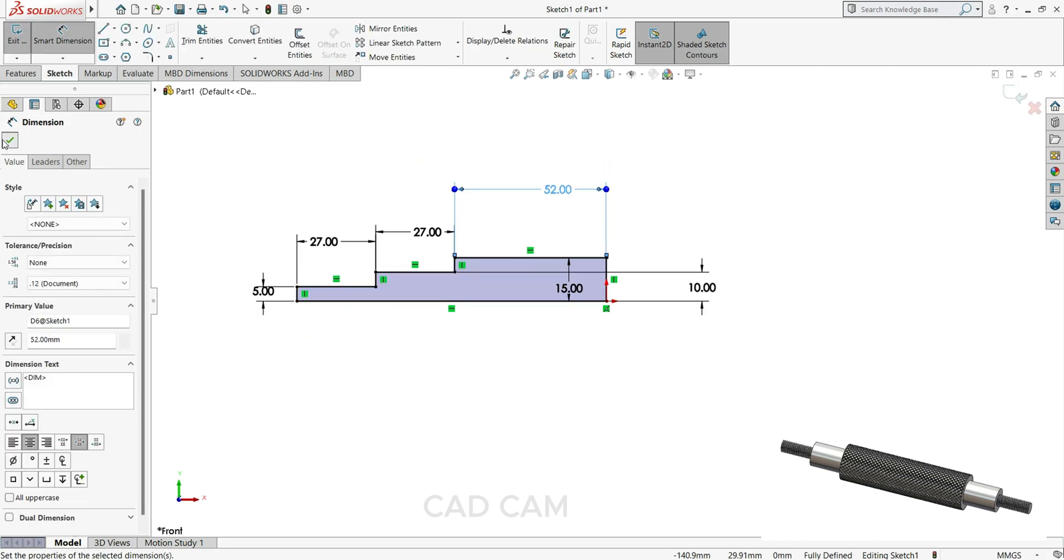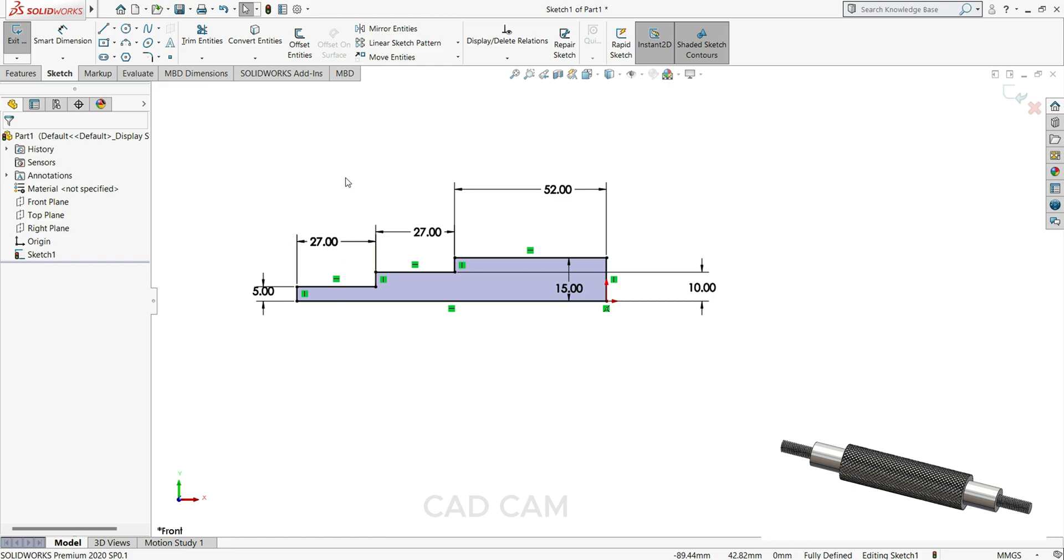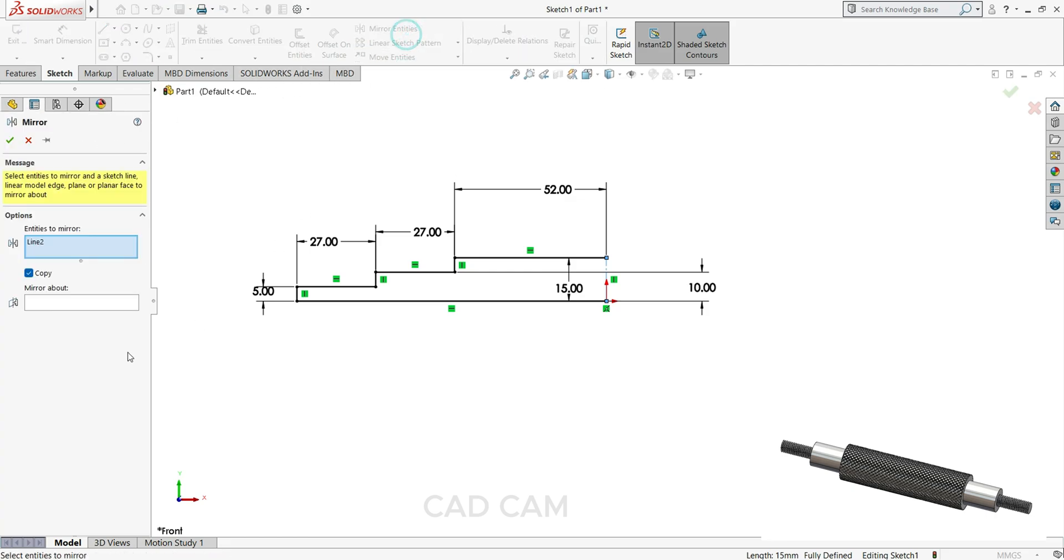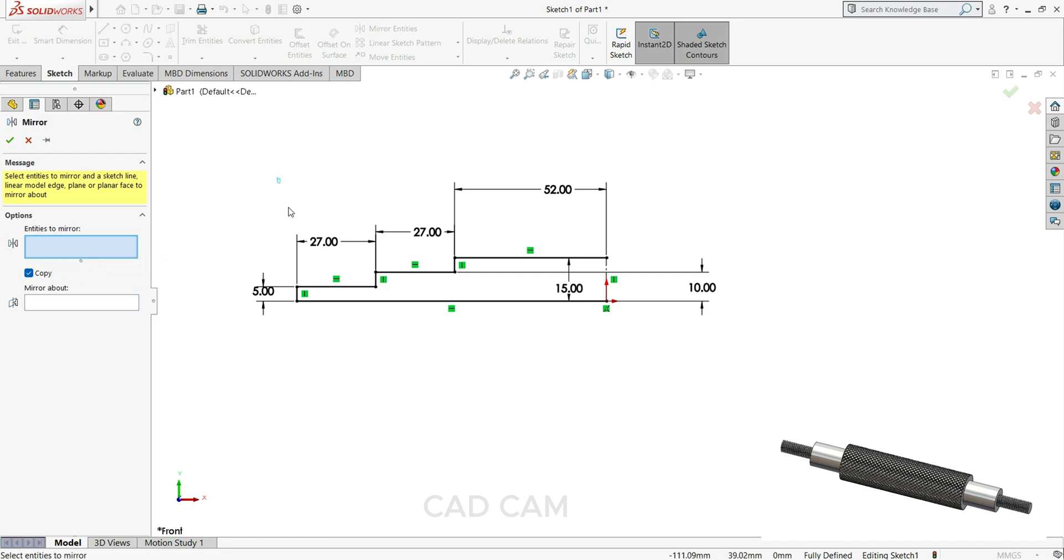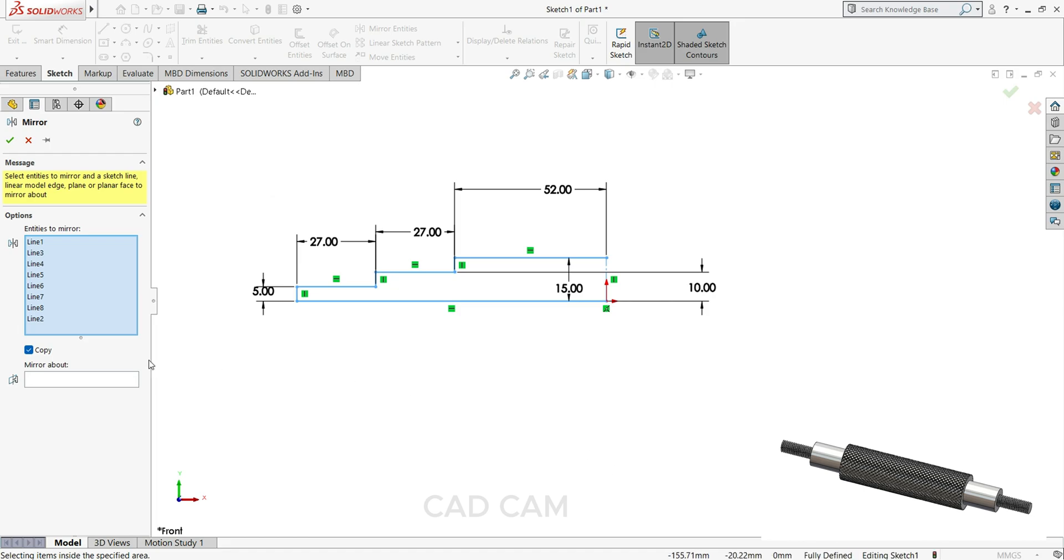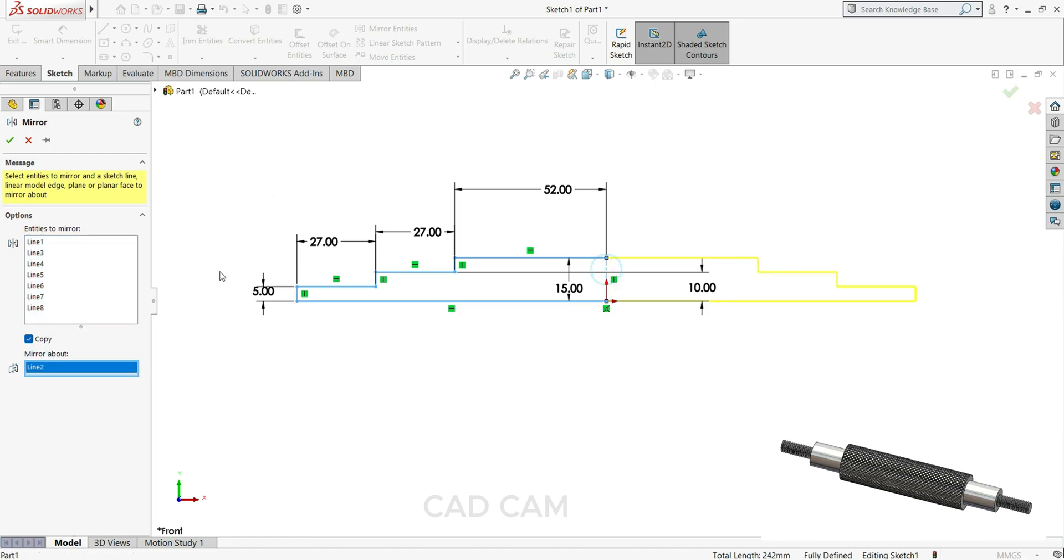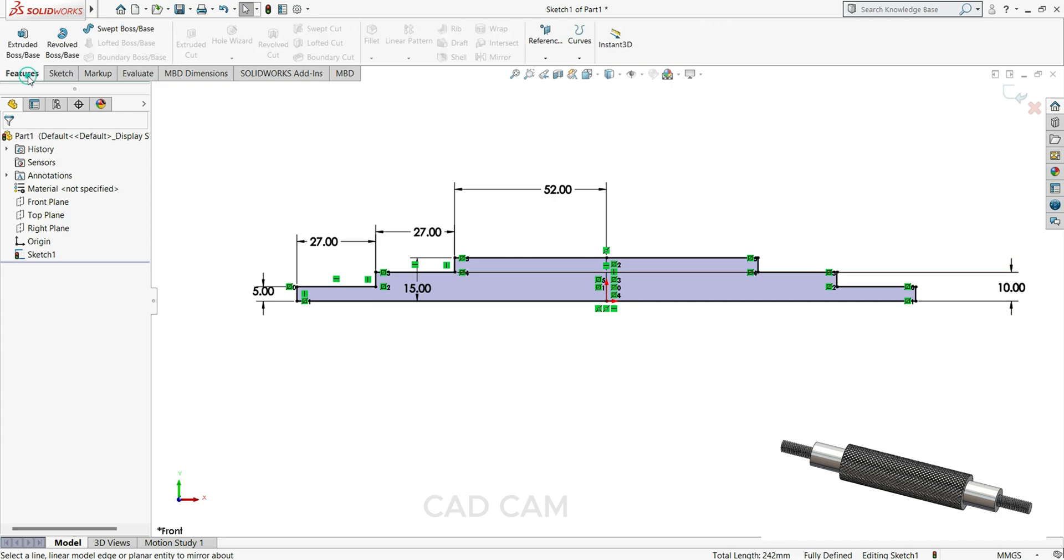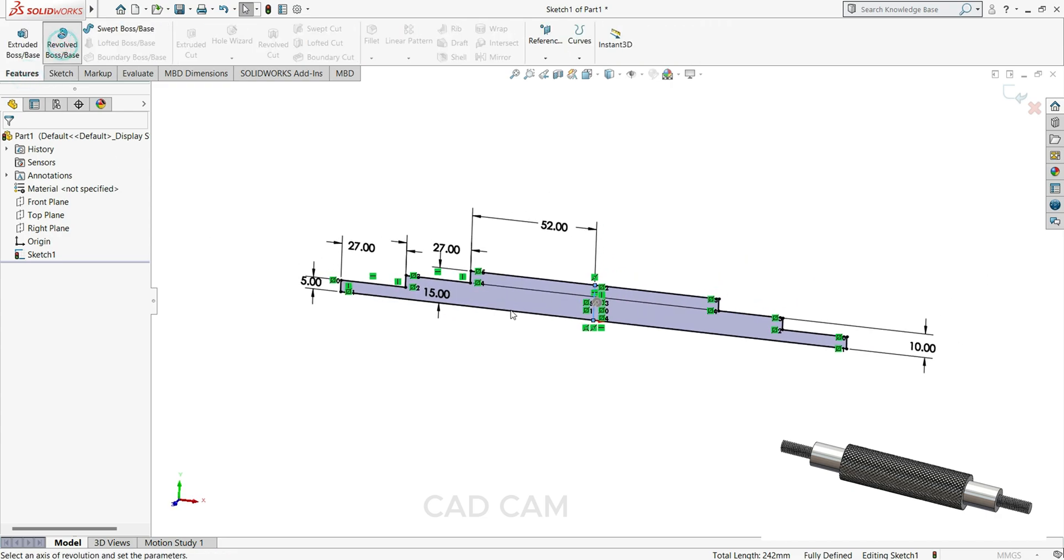Now select this line for construction. Select mirror entity and mirror all the lines, mirror about this line. Now our sketch is ready. Now we will use revolve boss base and select this line.